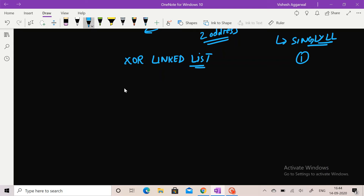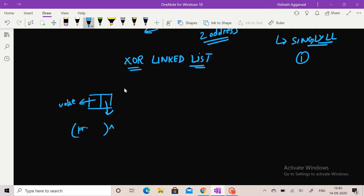For reducing the space utilized in making a doubly linked list, we build a special linked list called an XOR linked list. I will first explain what is stored as an address in its node, and then we will see how it works.